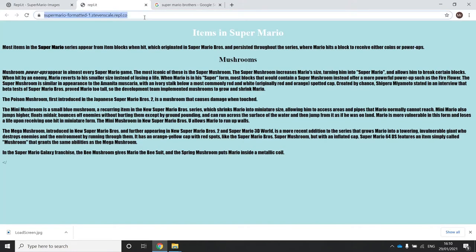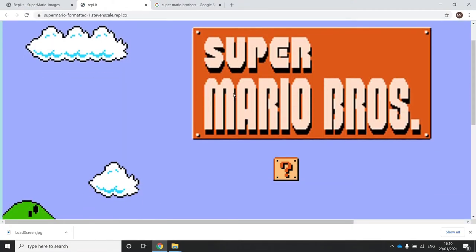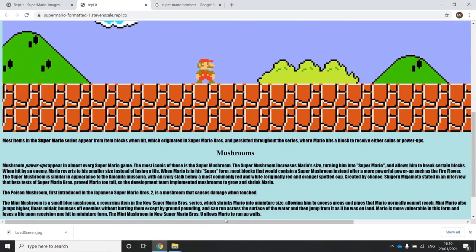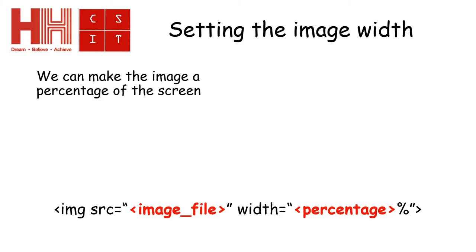When I press Run, the image appears on screen. If I go to the website and refresh it, I've now got the loading screen in the page — but the picture is really big, so we'll need to deal with that. The image is too big, so we need to change its size.